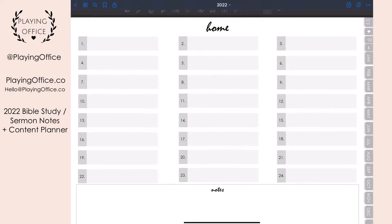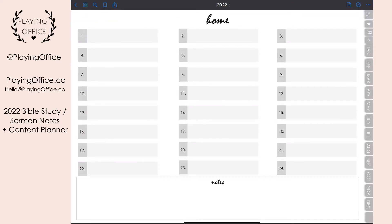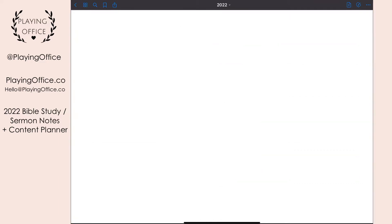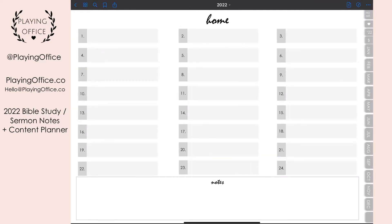To get back to this page you just click the home button. This is the master index of all 24 built-in notebooks and you get to them by pressing any of the numbers on the home page. That takes you to a notebook where you can keep track of what is in it — multiple things related to the topic. You also have a notes section to quickly jot things down and move them elsewhere in your planner later if you don't have time to get to the exact page.